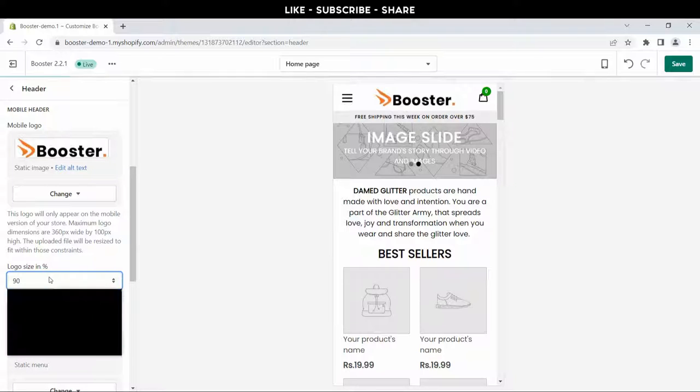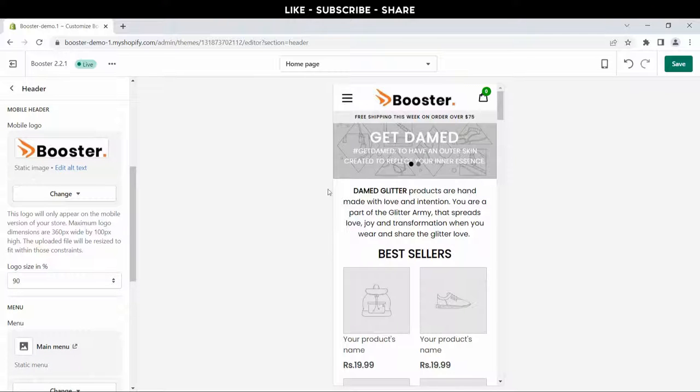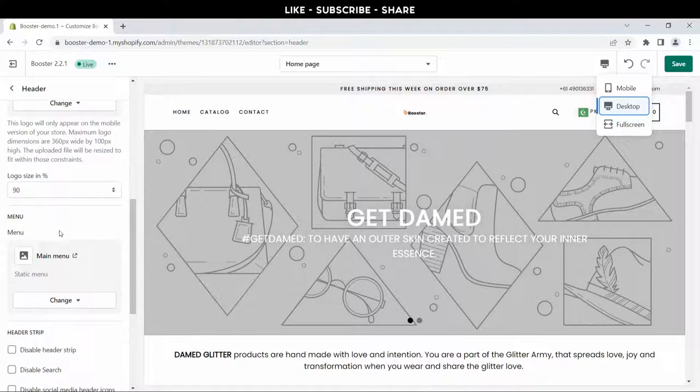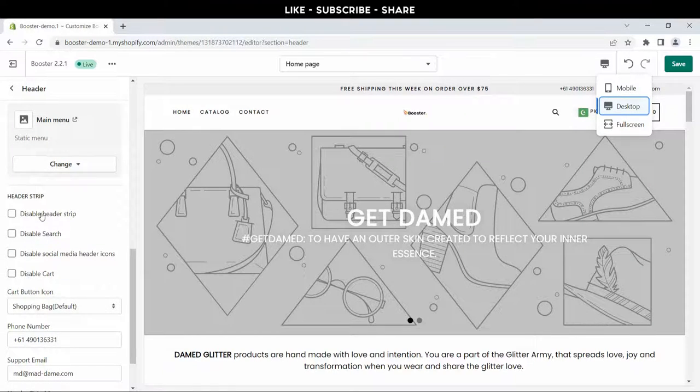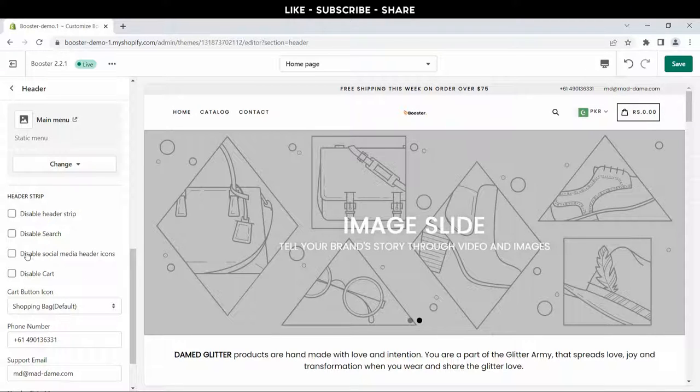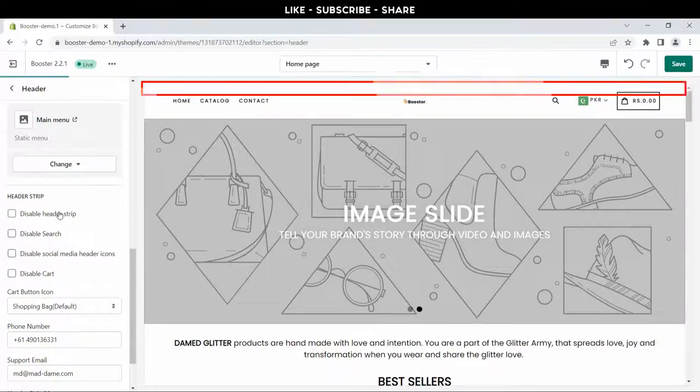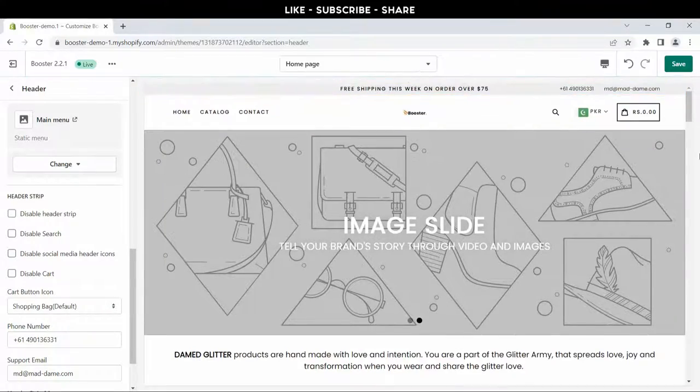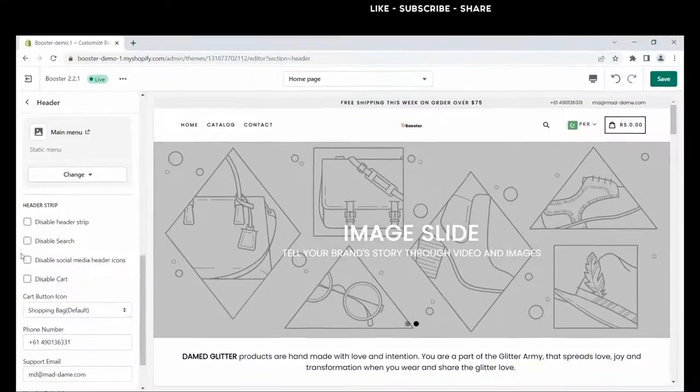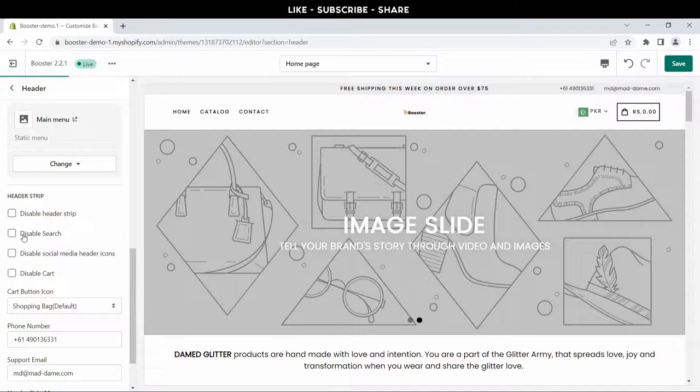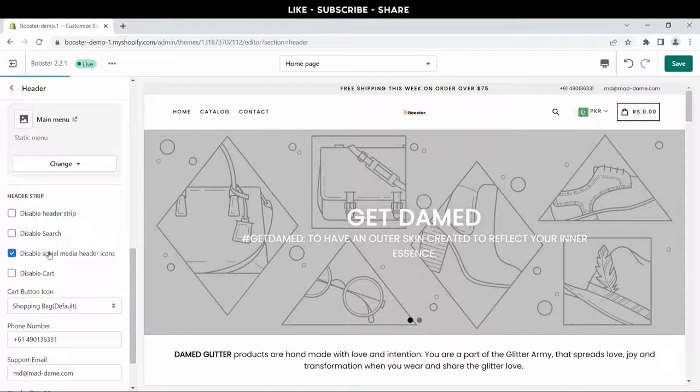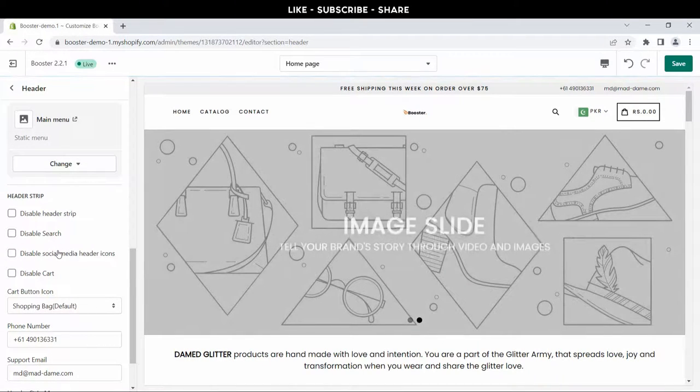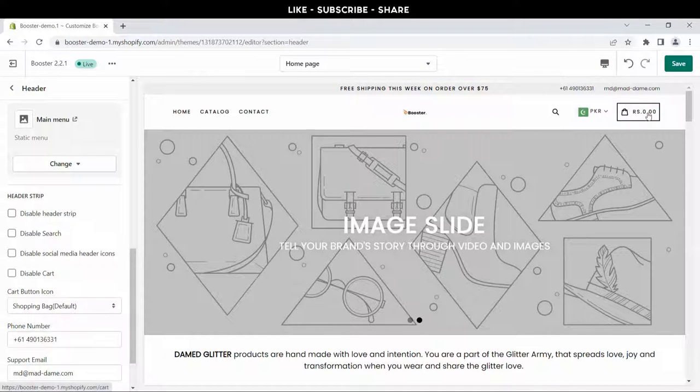There are some other options in header. The first option is top header - you can hide or unhide from here, but you must enable this. This will convert your visitors to your customers. The second option is for search bar. The third one is for social icons, and last one is cart option. Look at this.